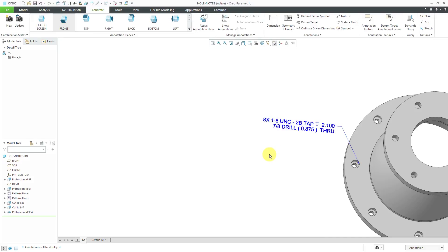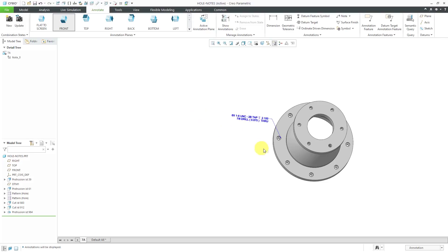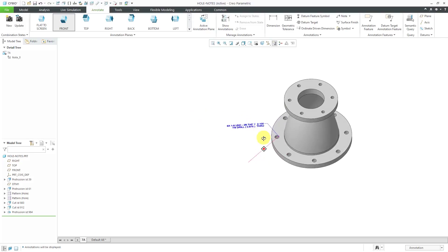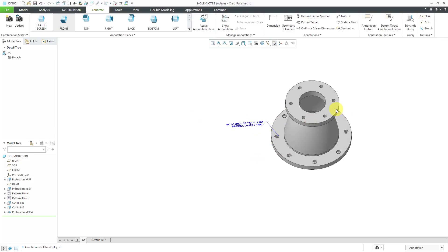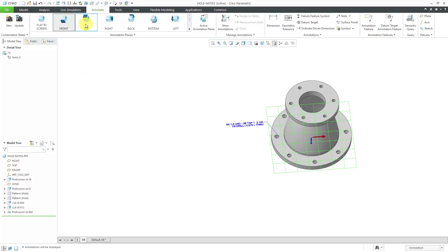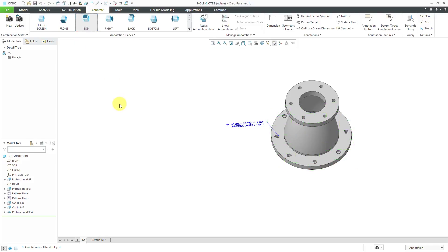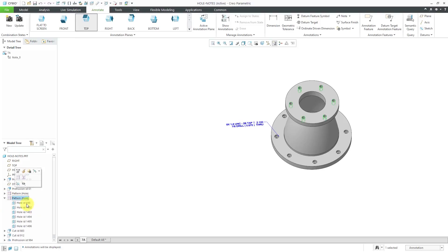Next tip to show you, let's say that we want to use the same thing for the pattern of holes up top here. I'm going to make sure that I have my correct orientation. Yep, let's use the annotation plane called top for creating this.